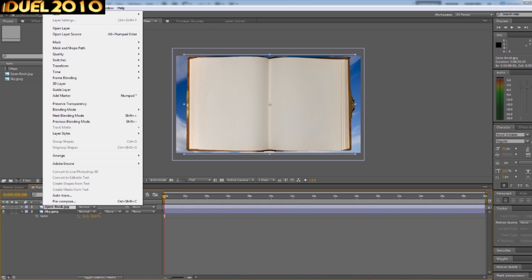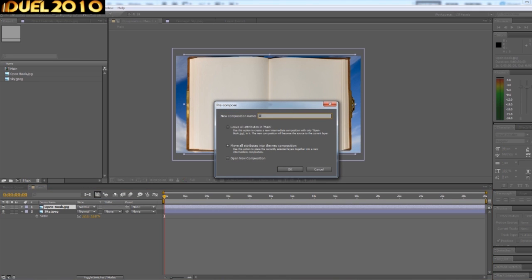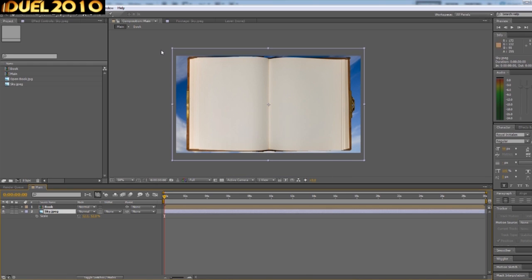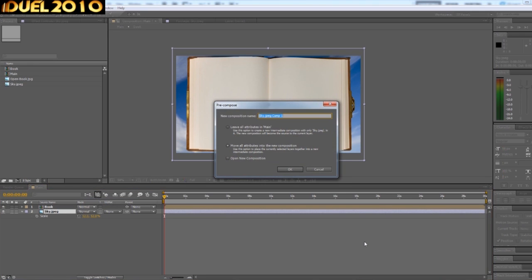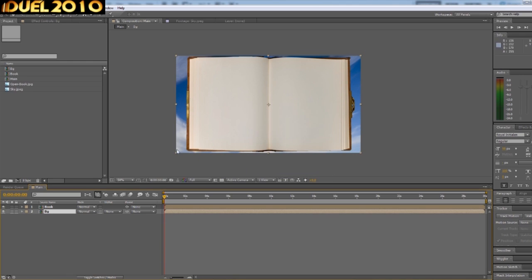So what we need to do now is we need to pre-compose these, just get the book into a composition and the BG into a composition. Composition, we'll call that BG.